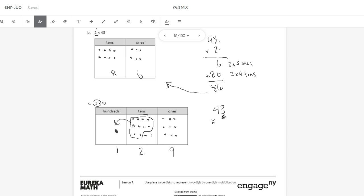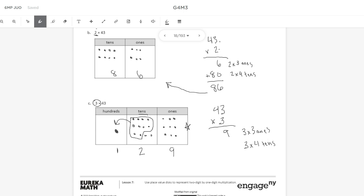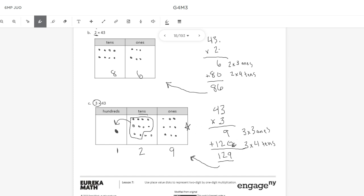And let's go ahead and illustrate that using partial products. 43 times 3. So first we're going to do 3 times 3 ones, which is 9, and that's shown in the ones place. And then we're going to do 3 times 4 tens. And 3 times 4 tens is 12 tens, or 120. And then I add these partial products up, and I get 129. And this number here should match what happens in my place value chart, and it does. So 43 times 3 is 129.